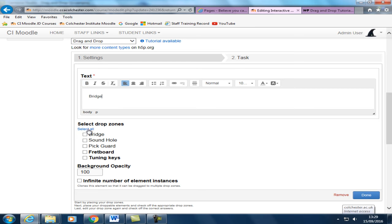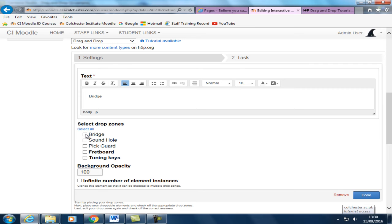Now, you actually want the student to have the ability to drag a label to any drop zone. And therefore potentially get the question wrong. If you just selected the right one here, what would happen is the label would be rejected and it just bounces off the drop zone.